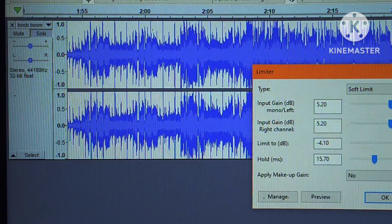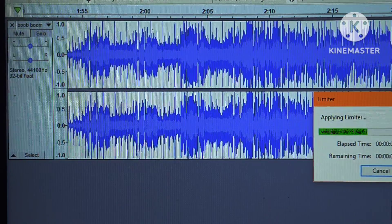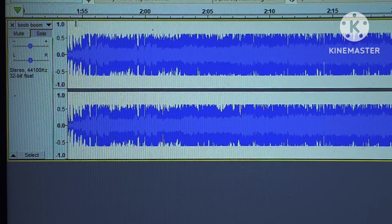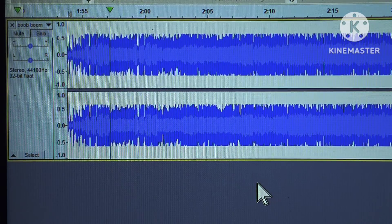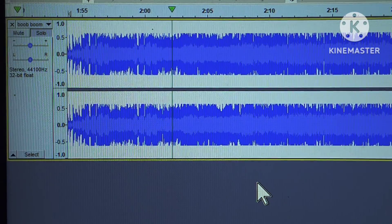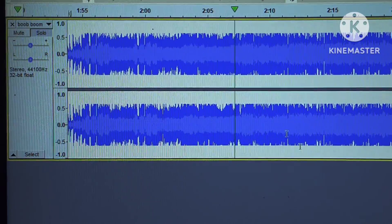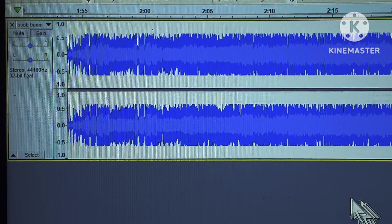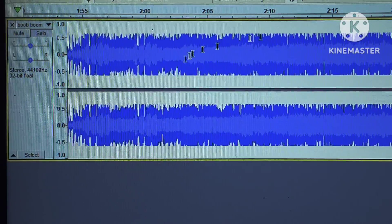We're going to apply the limiter, leave it set where we had it last time, and watch how dynamic this goes to complete spaghetti noodles. All the nice subtle keyboard in the background and all that stuff — you hear how the drum is completely subdued and all the little subtle sounds in the background are really loud.